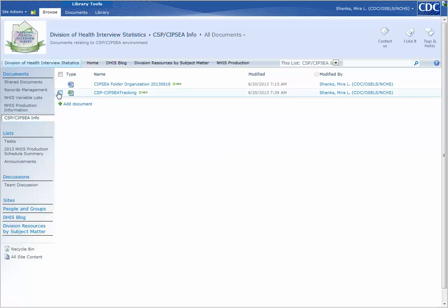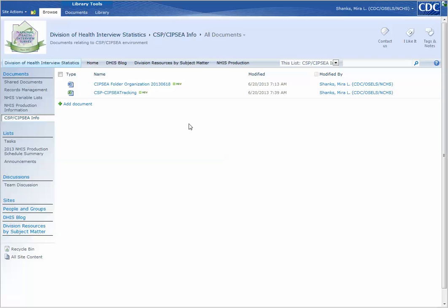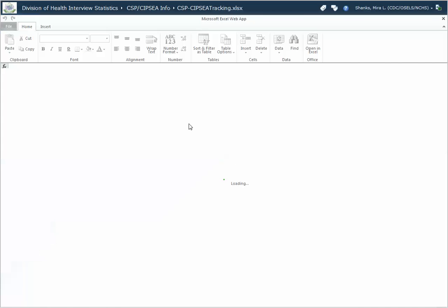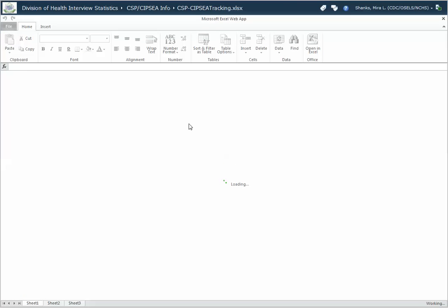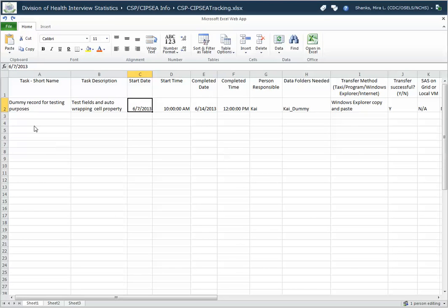The tracking form is the one we are interested in. So you can click the drop-down, select Edit in Browser. Click. Your document will open.